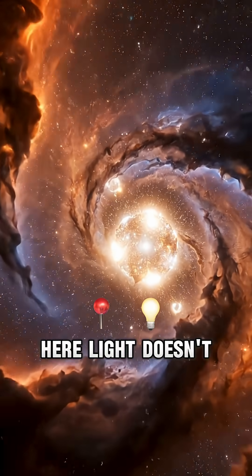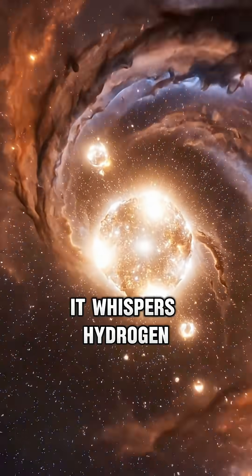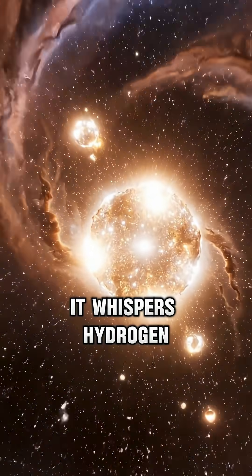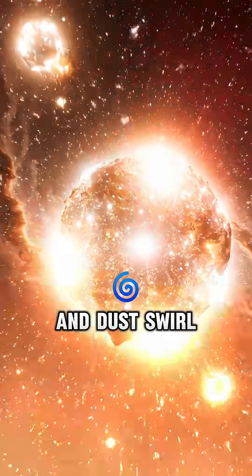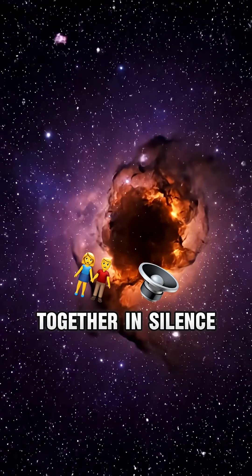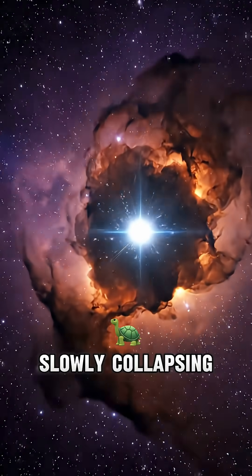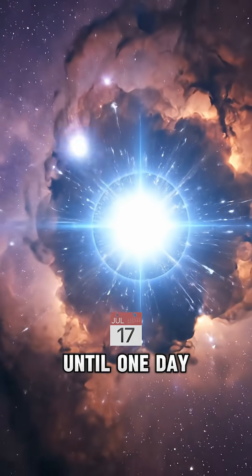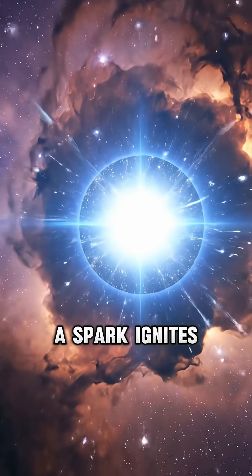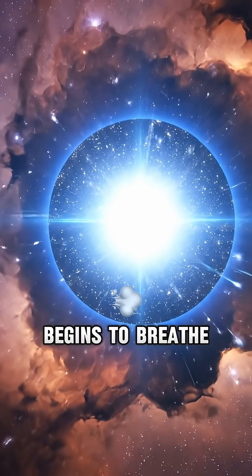Here, light doesn't flash or shout, it whispers. Hydrogen and dust swirl together in silence, slowly collapsing, until one day, a spark ignites, and a star begins to breathe.